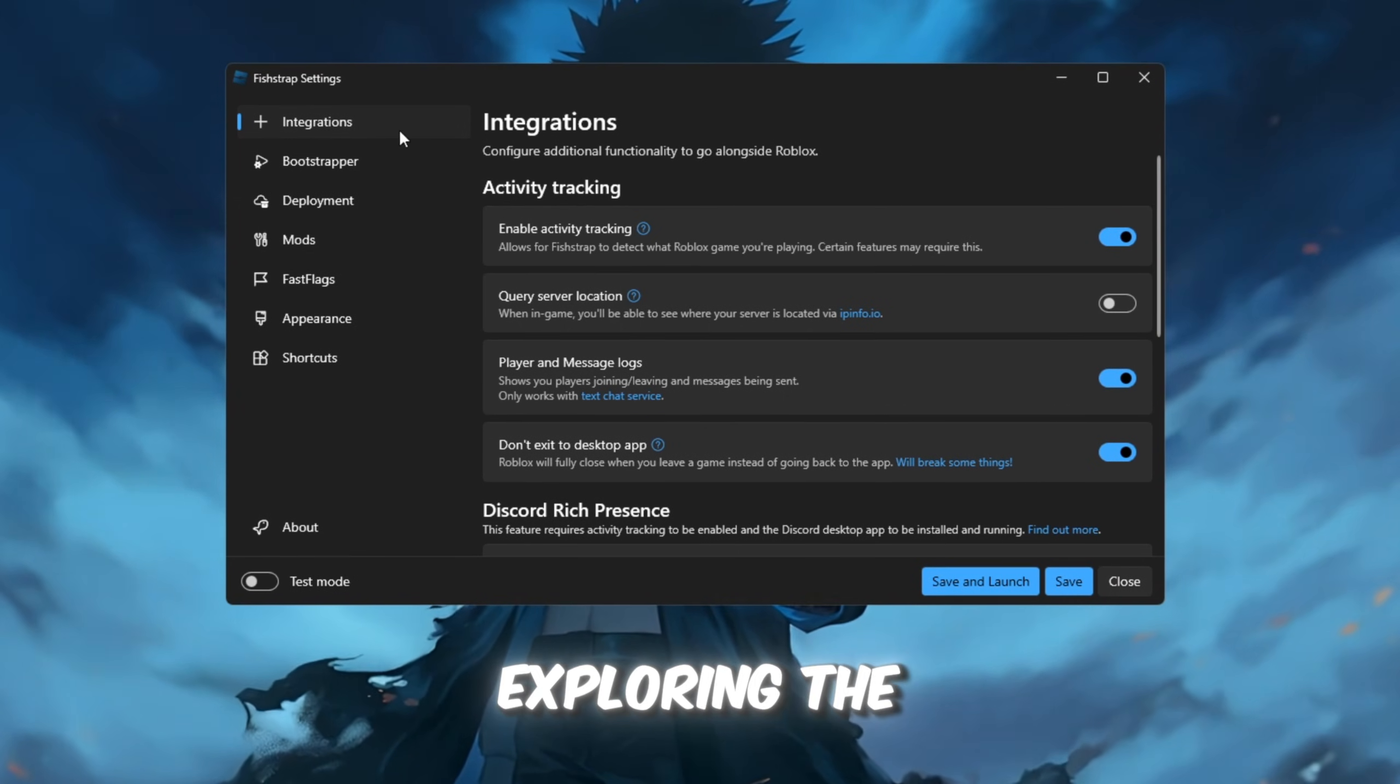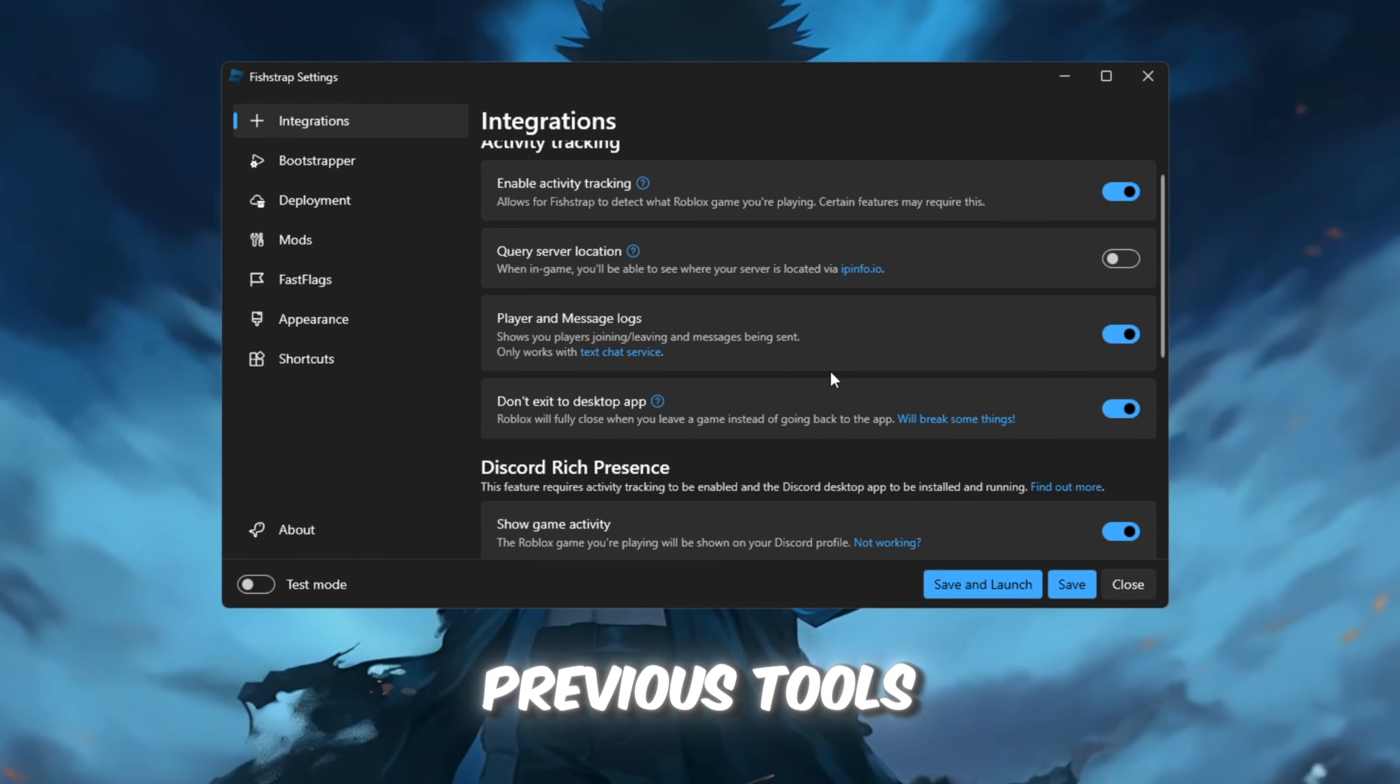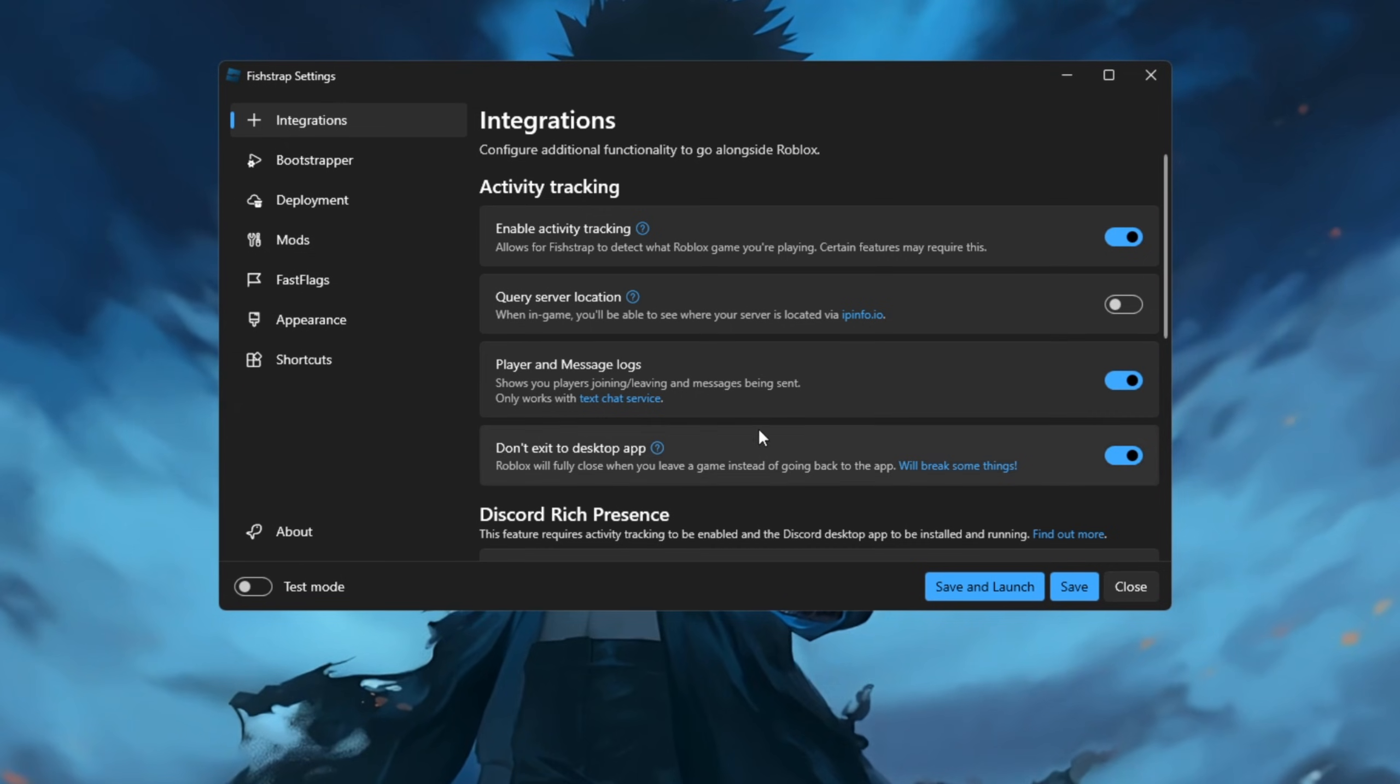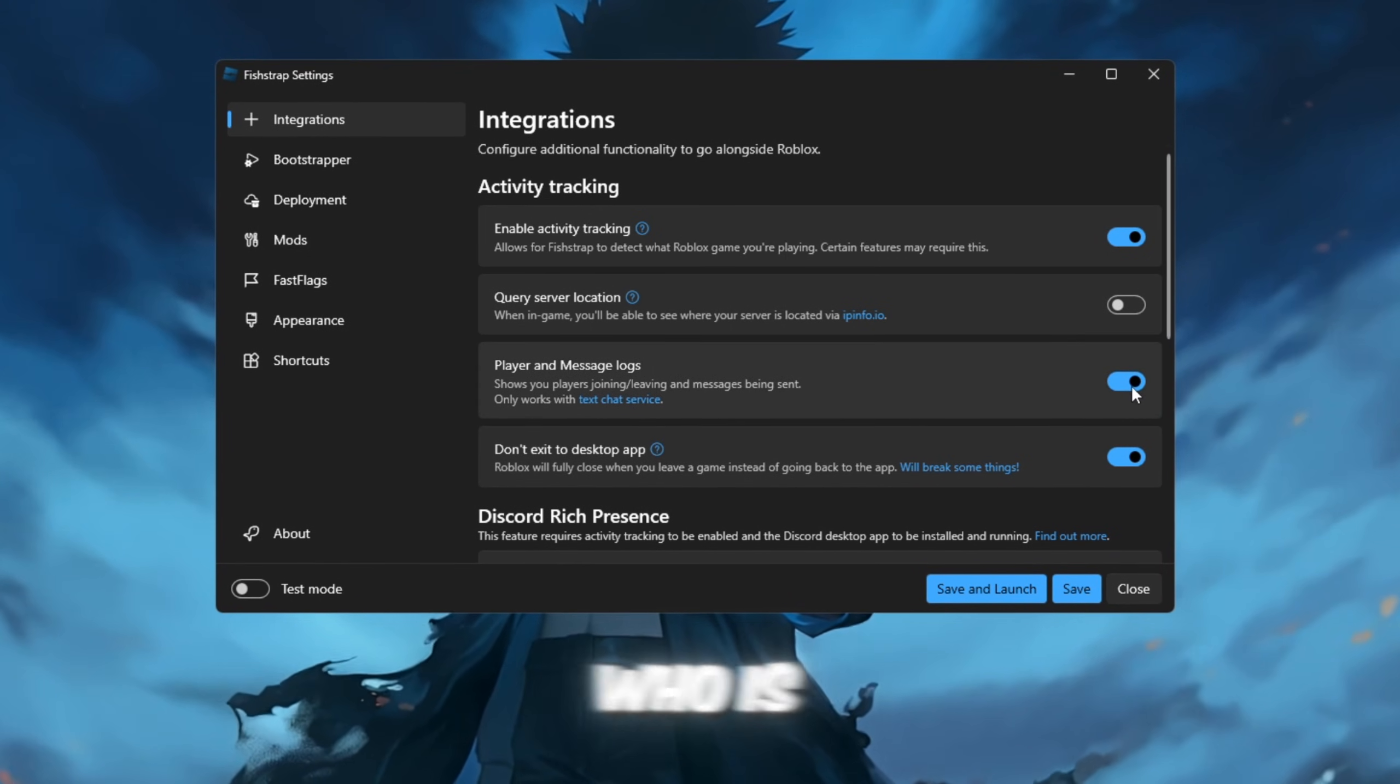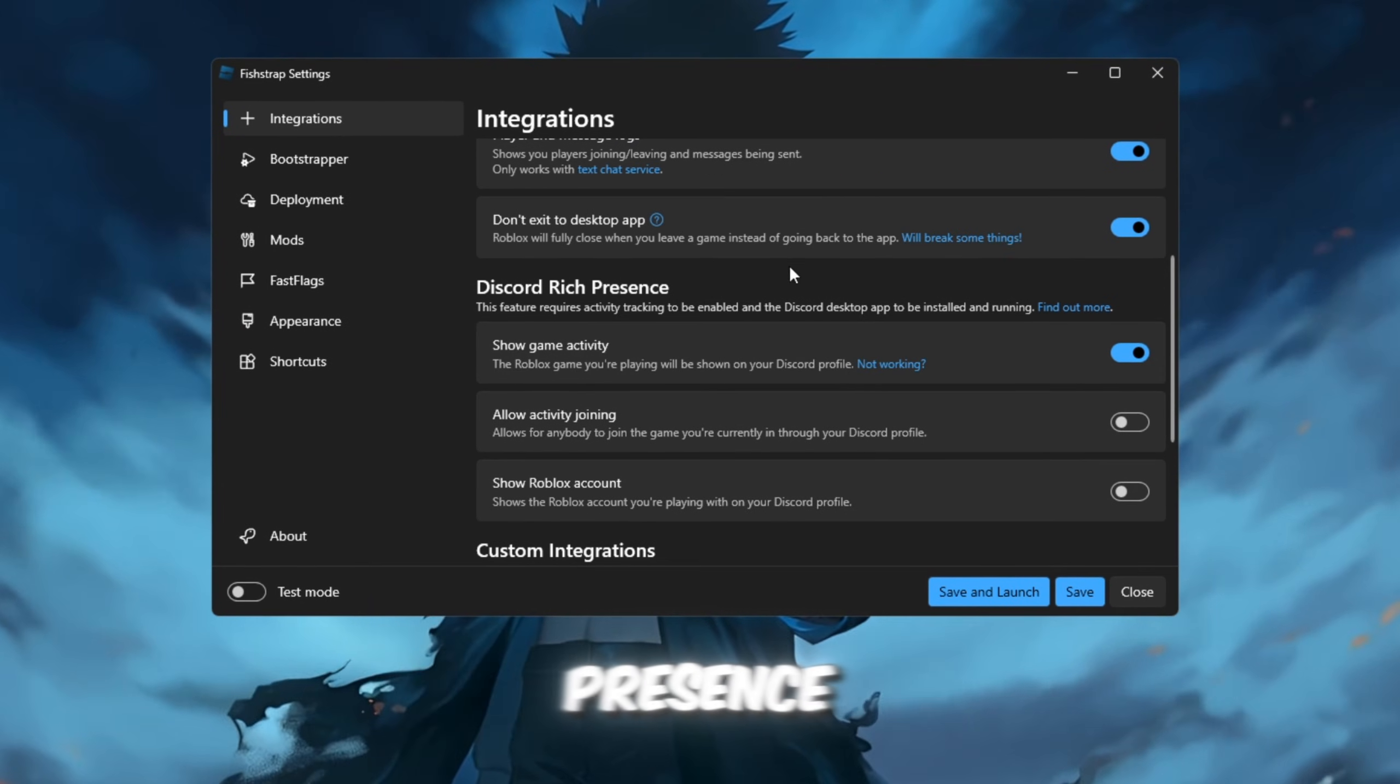Start by exploring the Integrations tab, which offers more features compared to previous tools like BlockTrap. For example, FishStrap allows you to view player logs so you can track who is joining or leaving your game session. It even supports Discord presence.